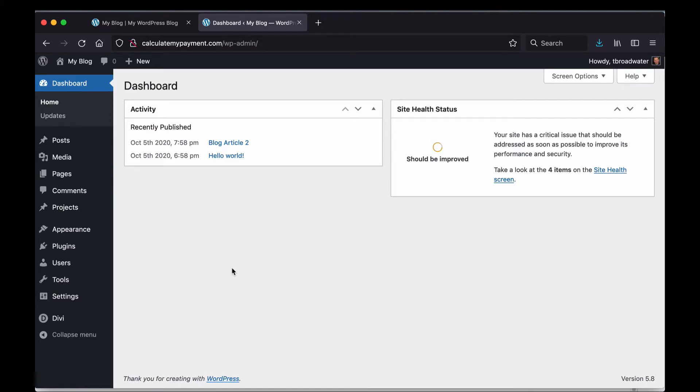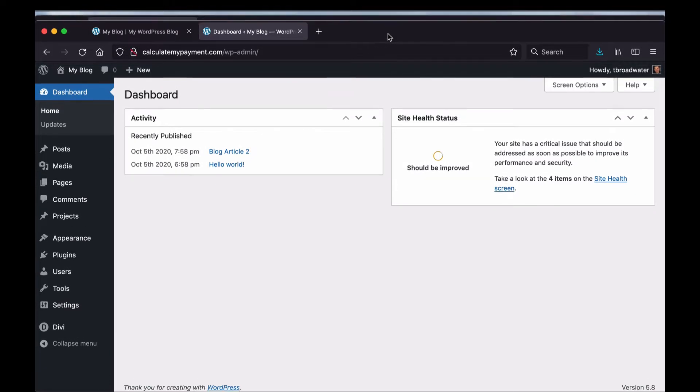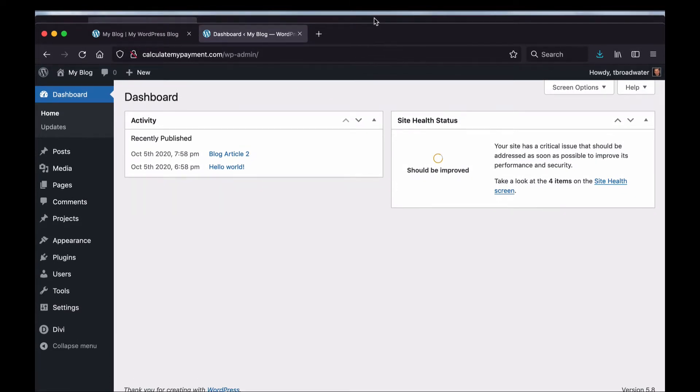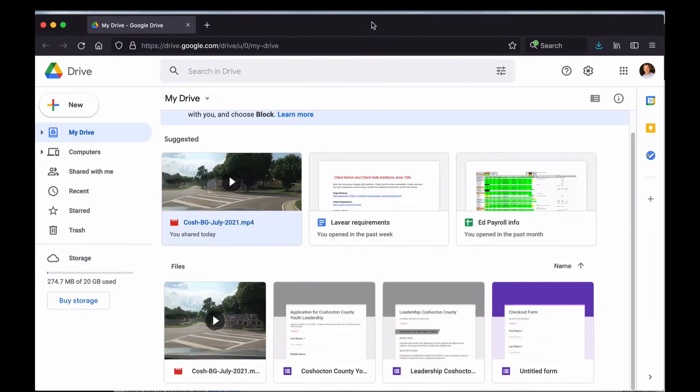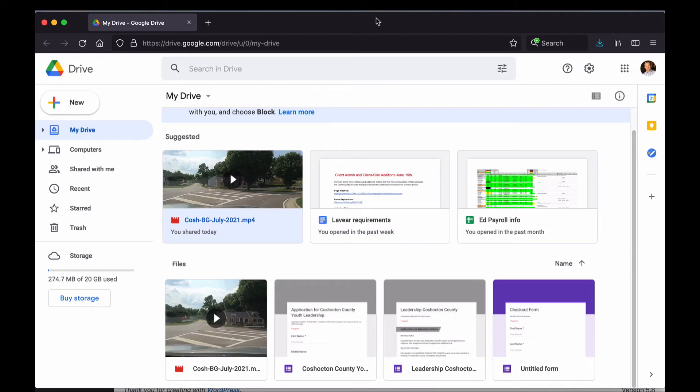So I got a question on one of my other videos about how to embed a video from Google Drive on a website, which you can do. I'm going to go through how to do that in this video. I'm logged into my demo site here and I need to go over to my Google Drive account where I've got a video waiting.